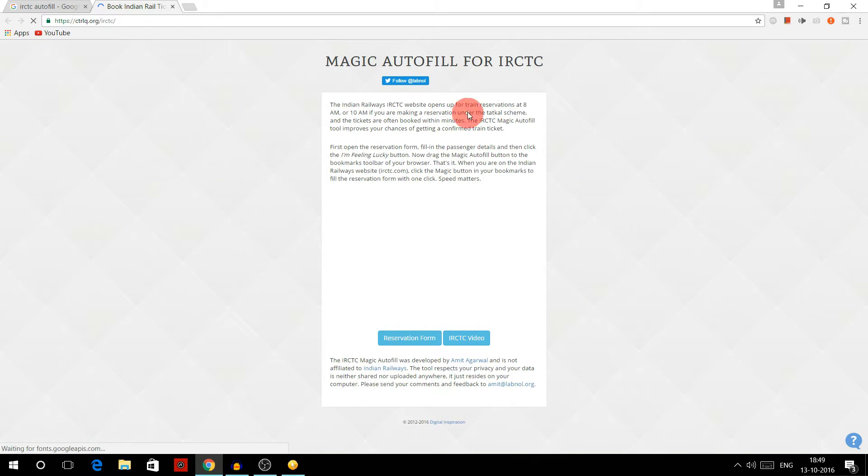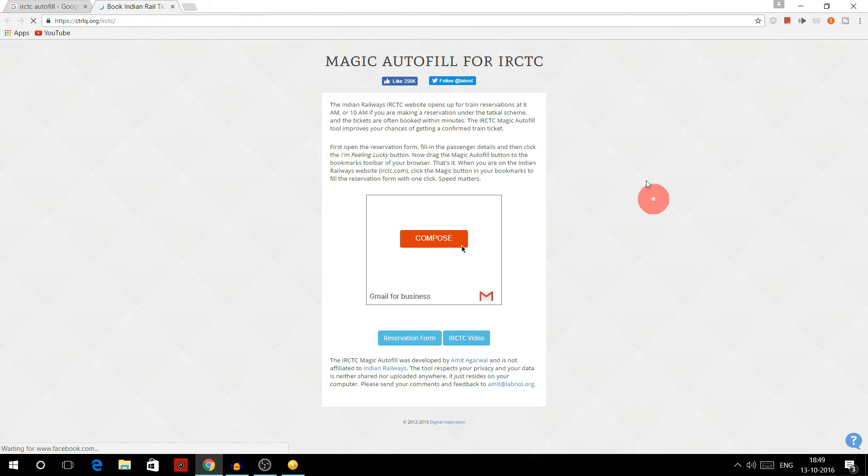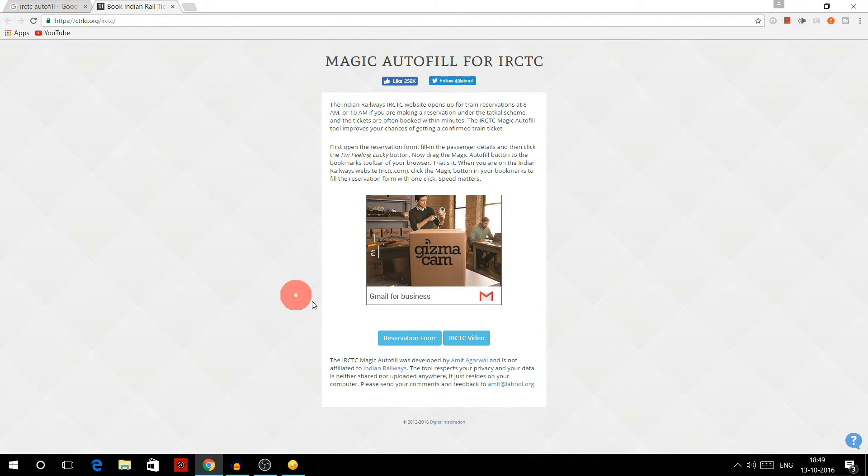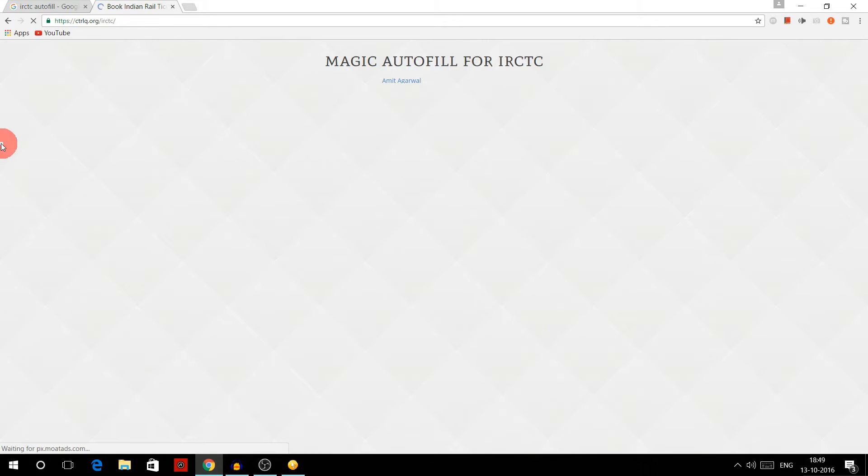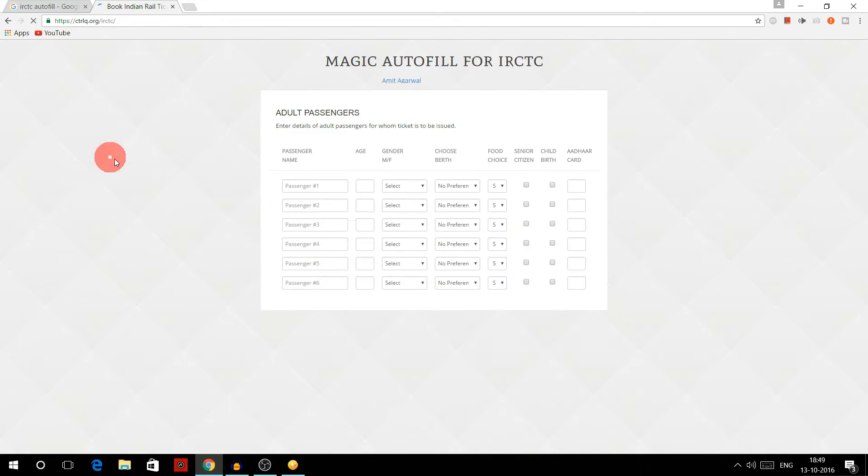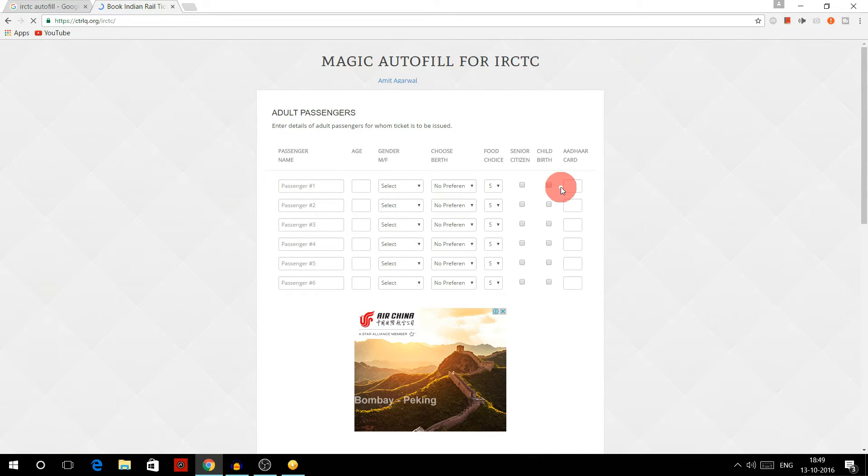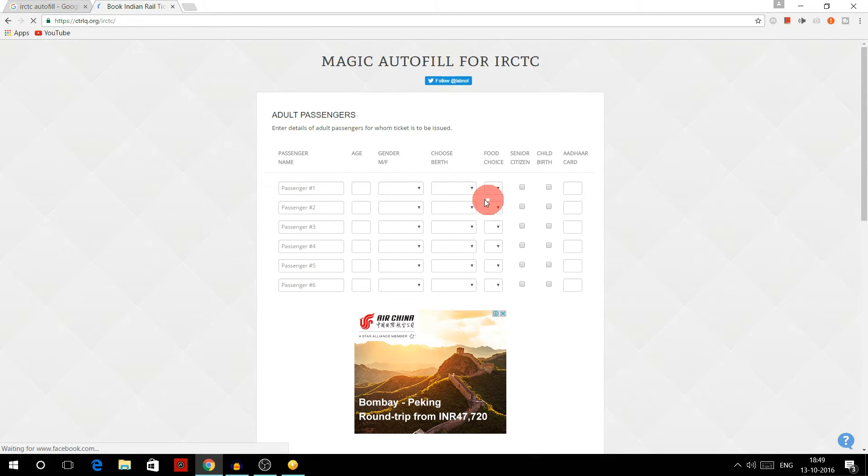So here we have the magic autofill for IRCTC. Then you have to click on reservation form. And here you can fill all the passenger details, age, gender,